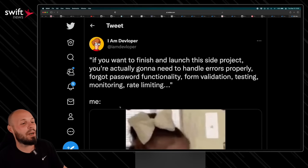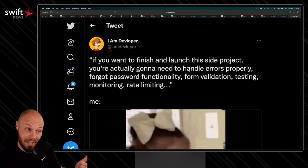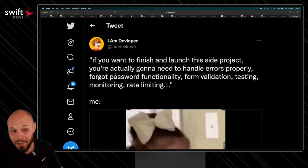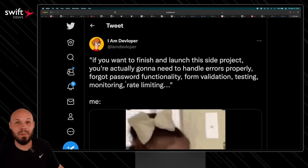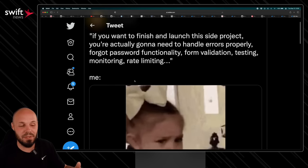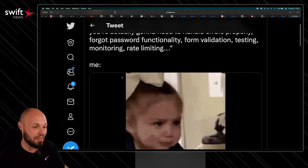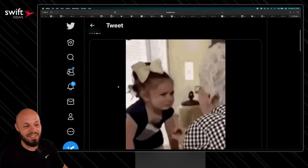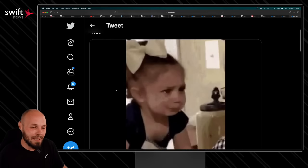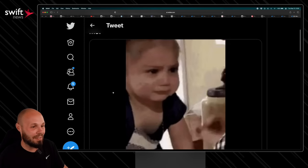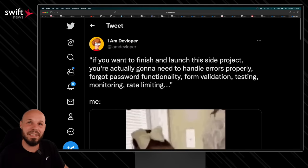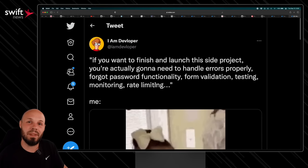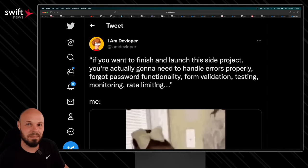And finally, the LOL of the month. If you want to finish and launch this side project, you're actually going to need to handle the errors. Forgot password functionality, form validation, testing, monitoring, rate limiting, all the boring stuff. I call it like the second 90%. I've done a video about that. But yeah, I know. I know I got to do all that. It's just, I don't know. It made me laugh because side projects are fun until you got to do that real nitty gritty work. All right, that wraps up this month's episode. We'll see you in the next one.